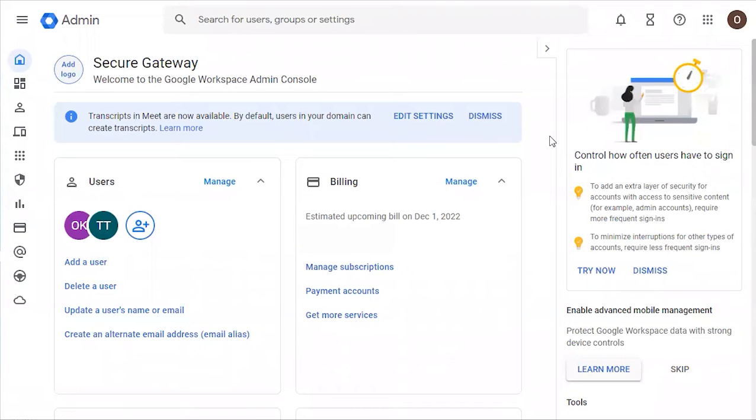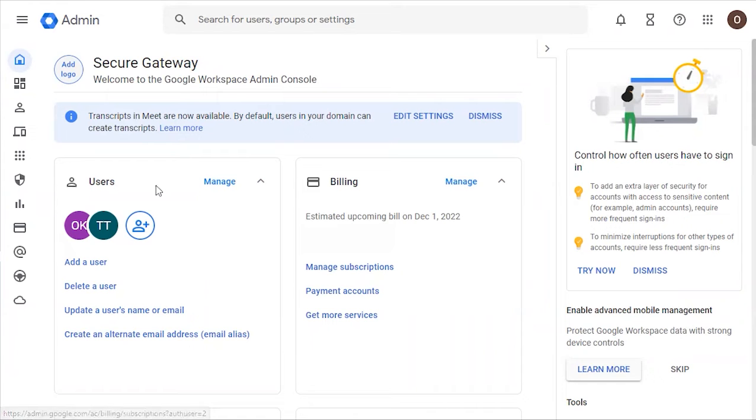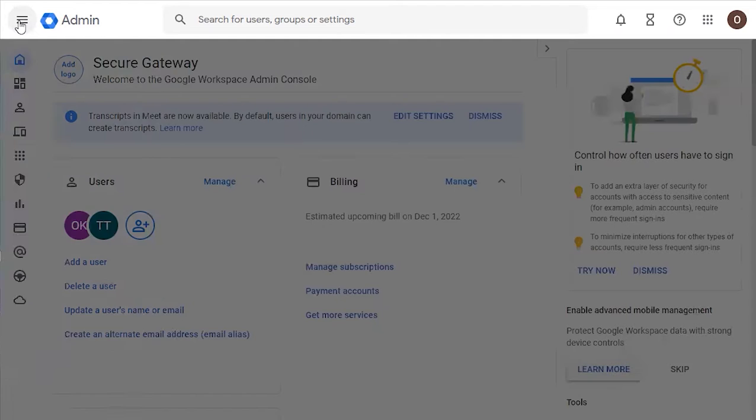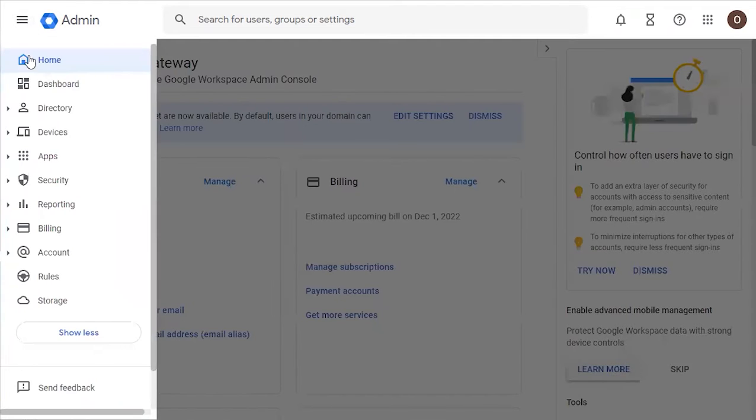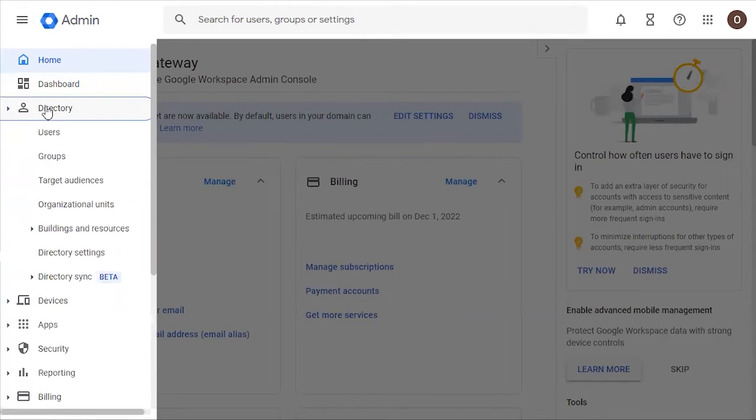Hello everybody, this will be a tutorial on how to configure SAML on Google Workspace to the platform. Let's begin. First thing you're going to do is log into your Google admin workspace. Next we're going to click Directory.